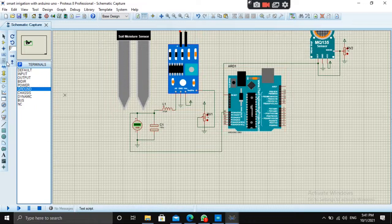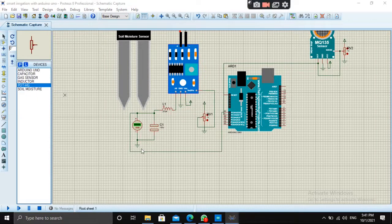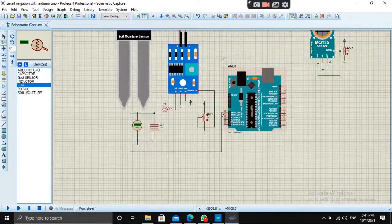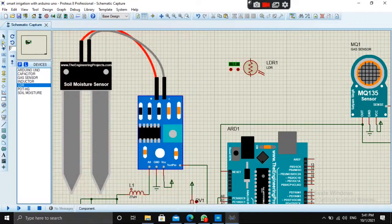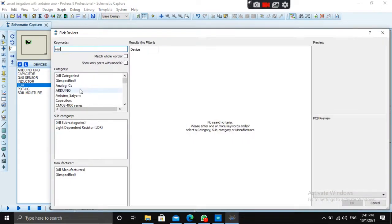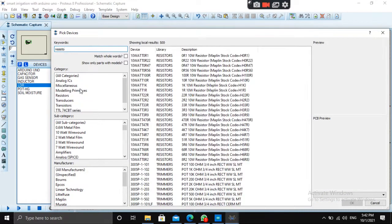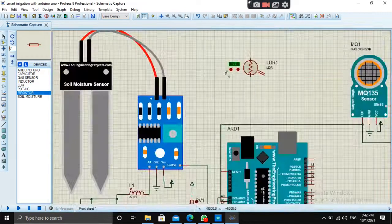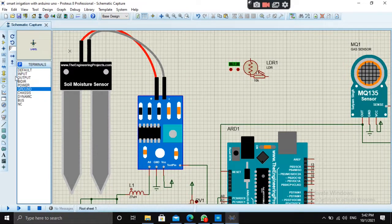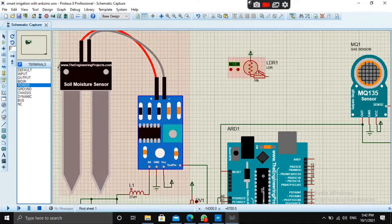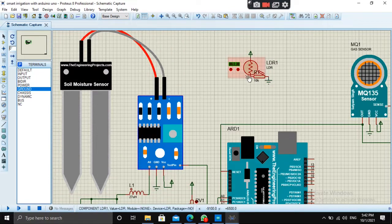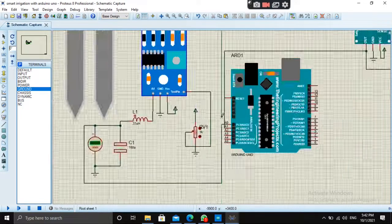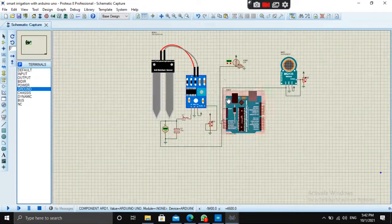Let's bring next sensor, LDR. This is the LDR. As you know, we have to connect the resistor, say 10 kilo ohms, here with LDR. Give power and ground. Connect it to A2 according to the code.